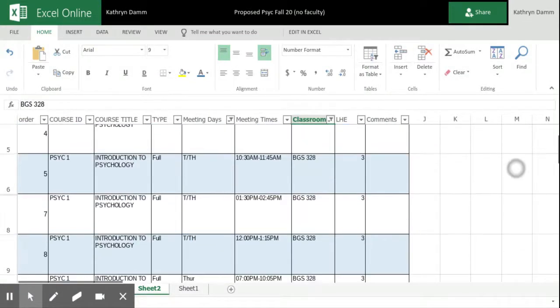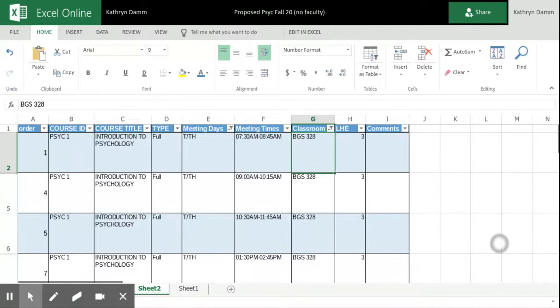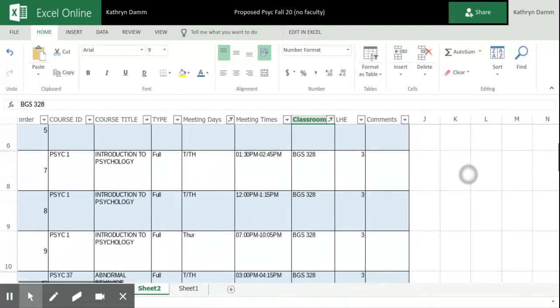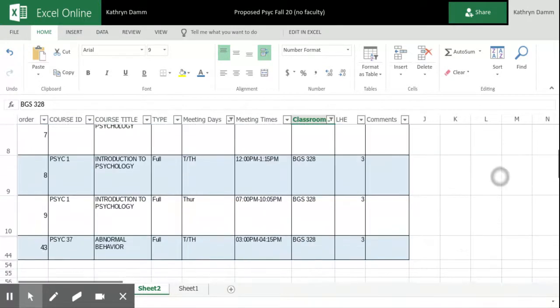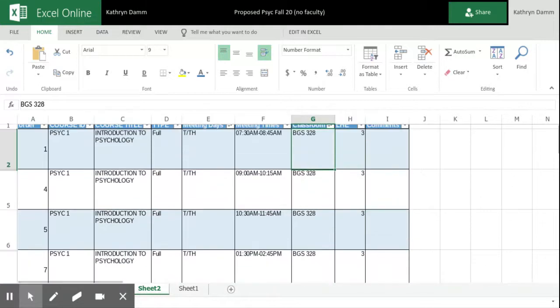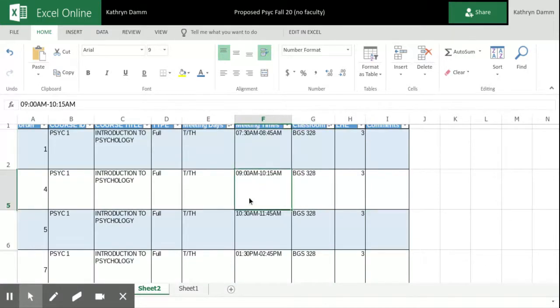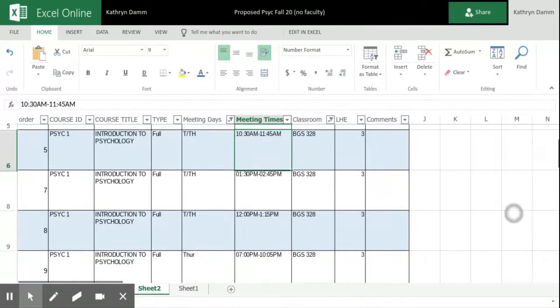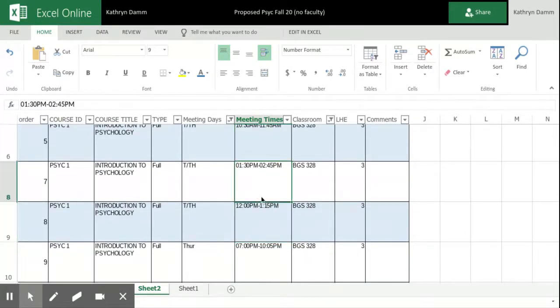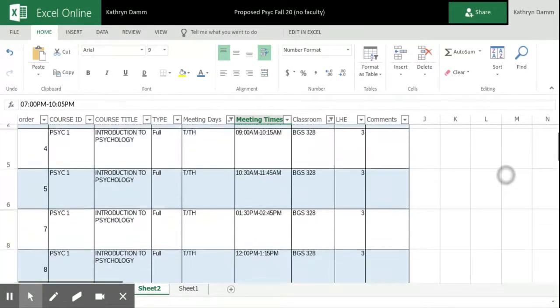And now what I have here is a list of all the classes in BGS 328. And so I can see that there are no overlapping times. So the first class starts at 7:30. Then I have a 9 o'clock. Then I have a 10:30. And I think there's a, yeah, there's a noon. Then there's a 1:30. And then I have an evening course.